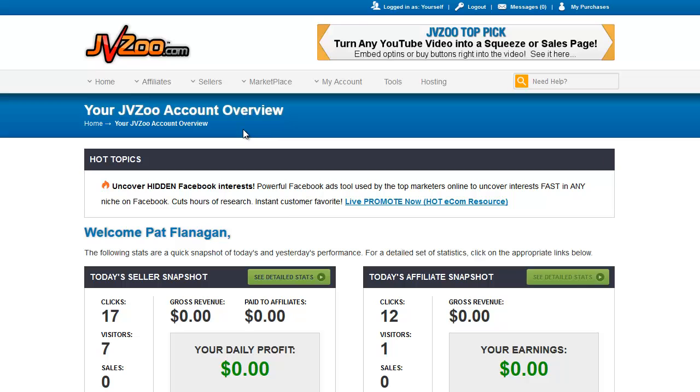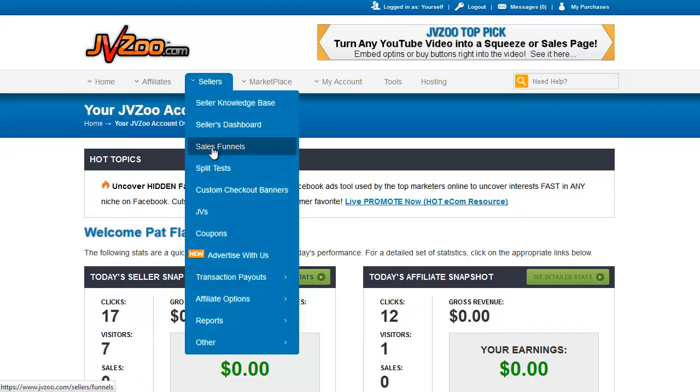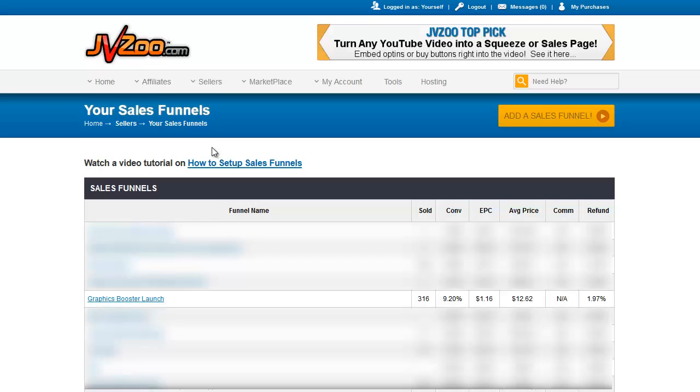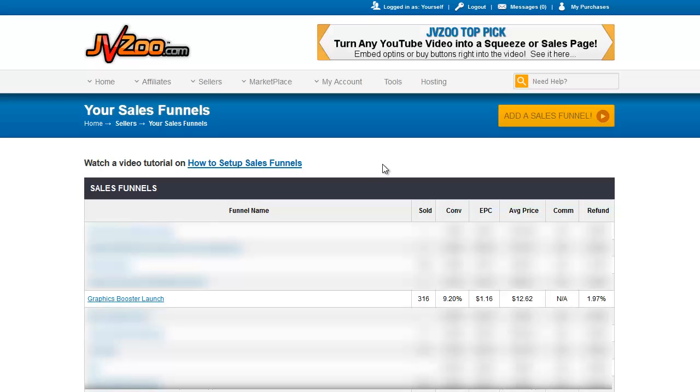Sales funnels are found under Sellers, Sales Funnels. When we go there, you'll see probably a blank screen if you haven't set any up yet. There is a video tutorial on how to set up sales funnels. I'm going to go into the way that I do it because it's actually a little bit different than the way JVZoo does it, and I have set up some very complex sales funnels.